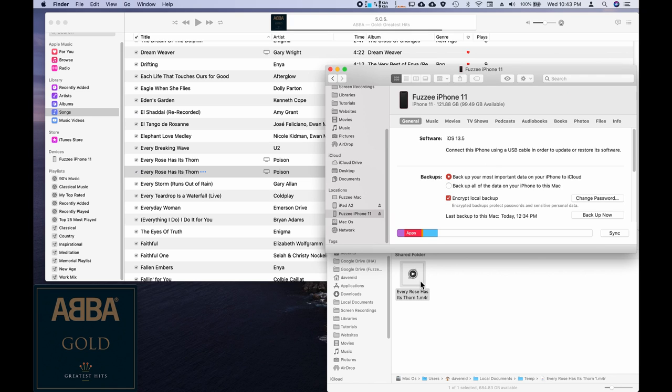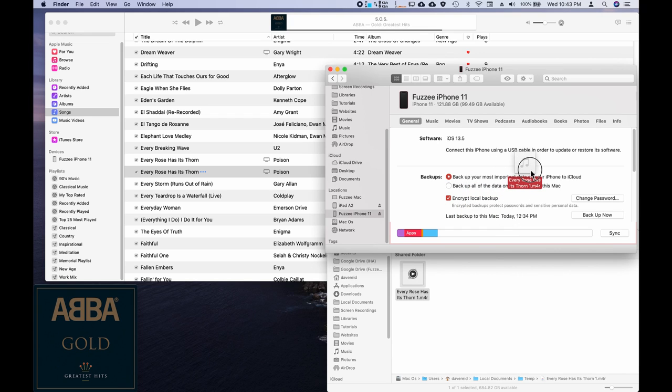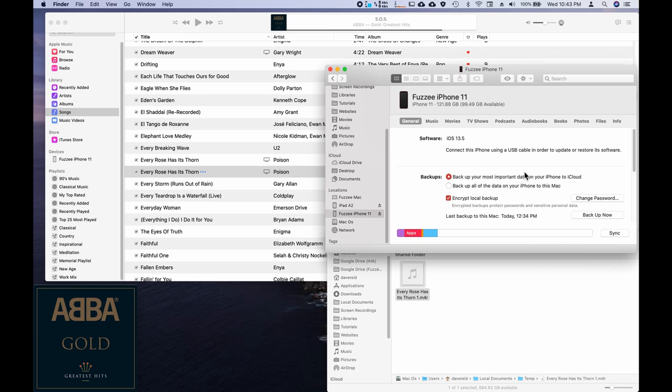And then all I do is I take this and I drag it in over top. Oh, it didn't work. Hang on. Sometimes you got to do this a couple times. Make sure you get the... Now, it won't indicate that you've done anything here in Catalina.